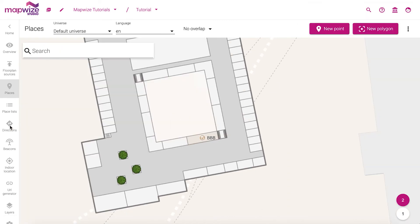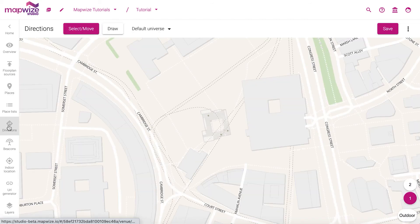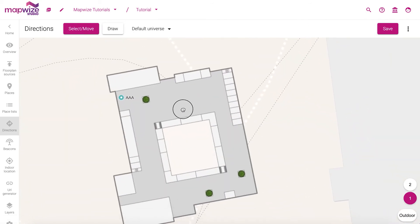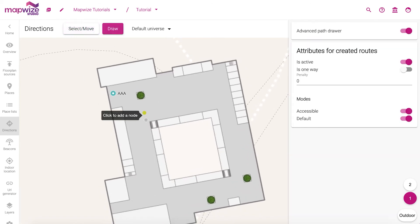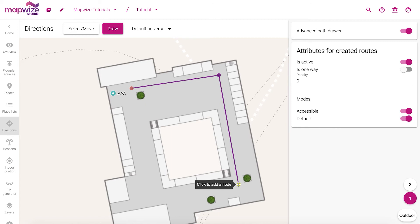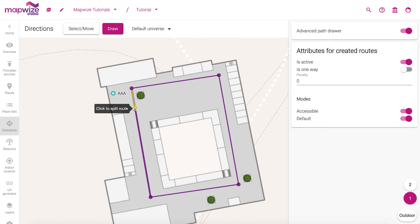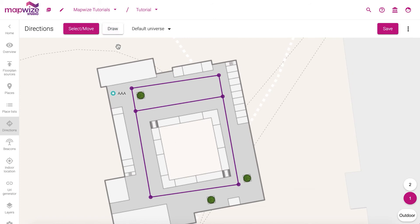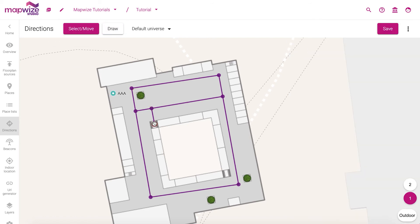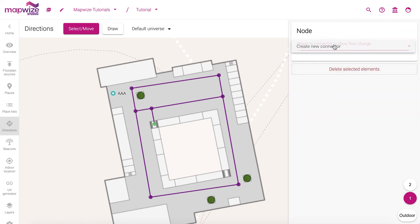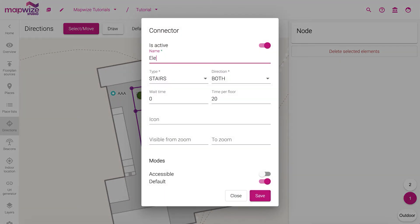The final step to have your venue functional is to draw directions that will know how to compute itineraries inside of your building. So we can use the draw mode to start drawing a graph. We just simply hit the corridor — where the user is going to be able to walk inside of the building. We can reconnect, we can add new edges, and then we can use the select mode when we need to change again. And there I will create a special node that will be the elevator. So I'm going to create a new connector and give it the name elevator1 for example.